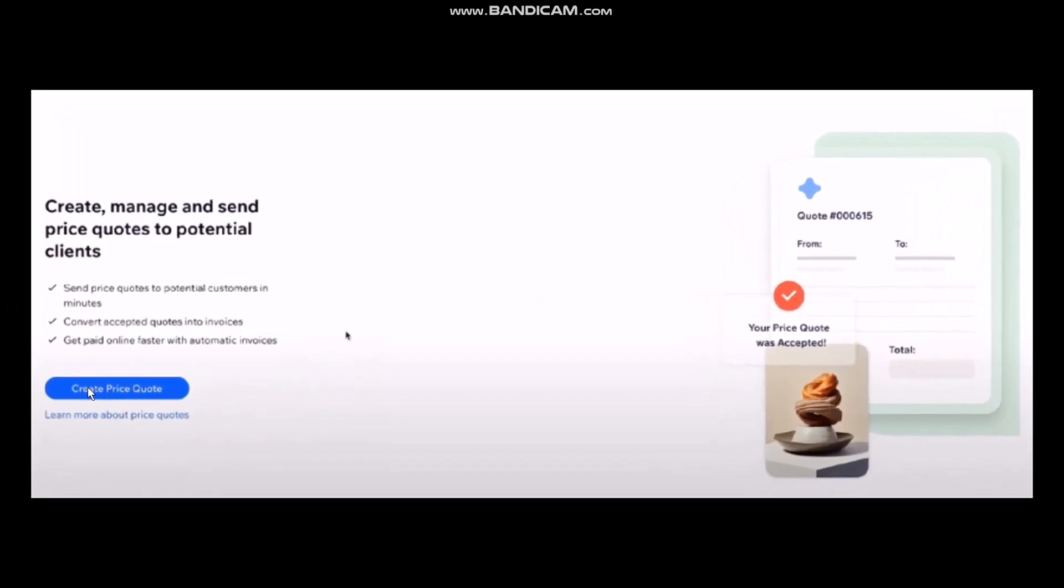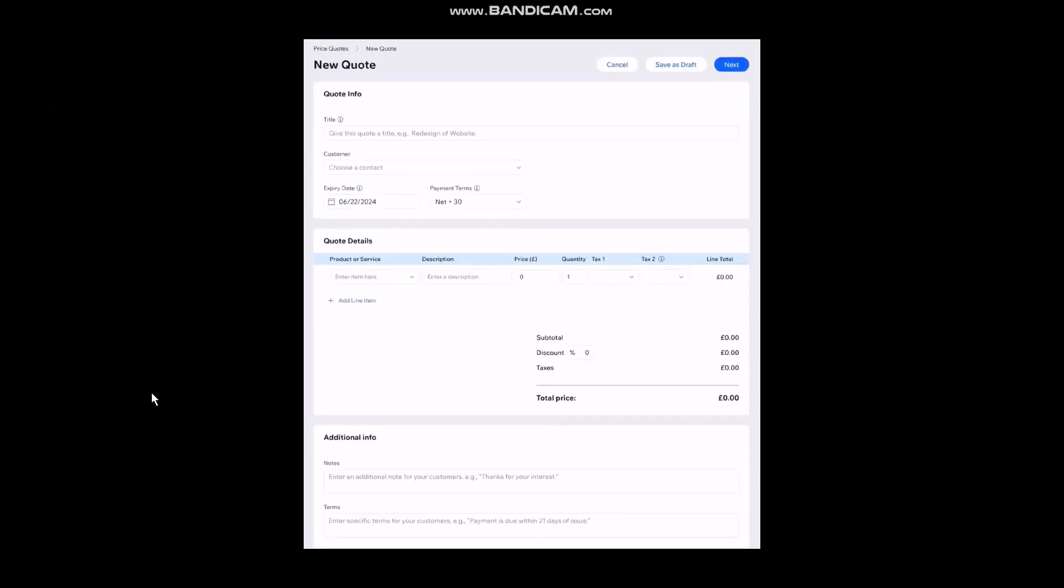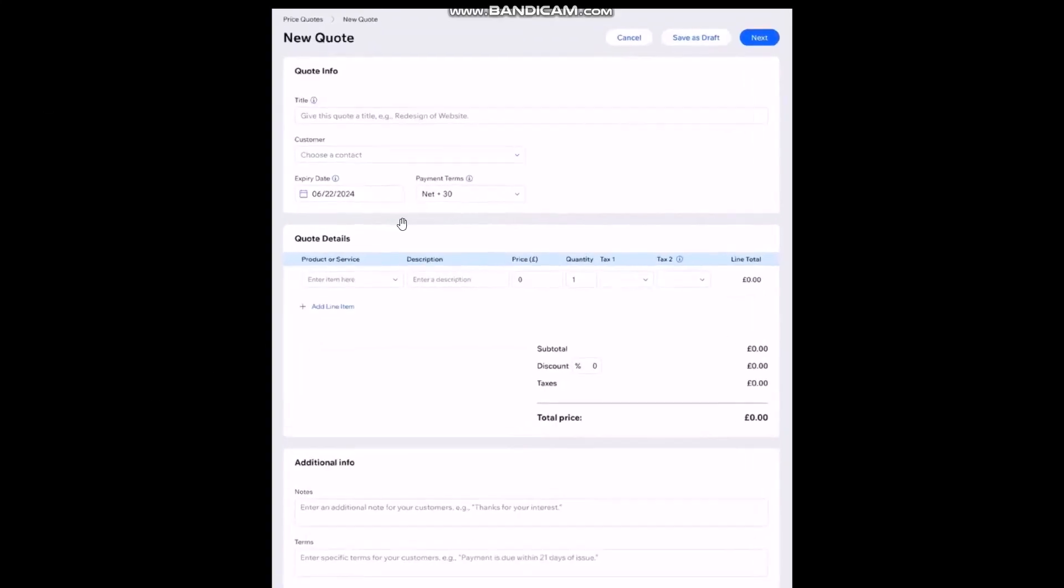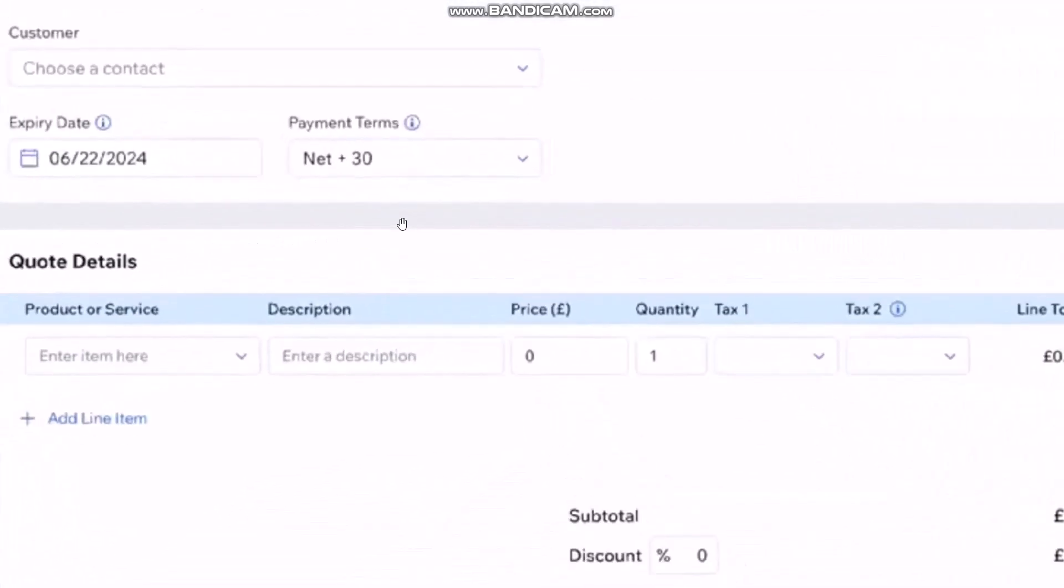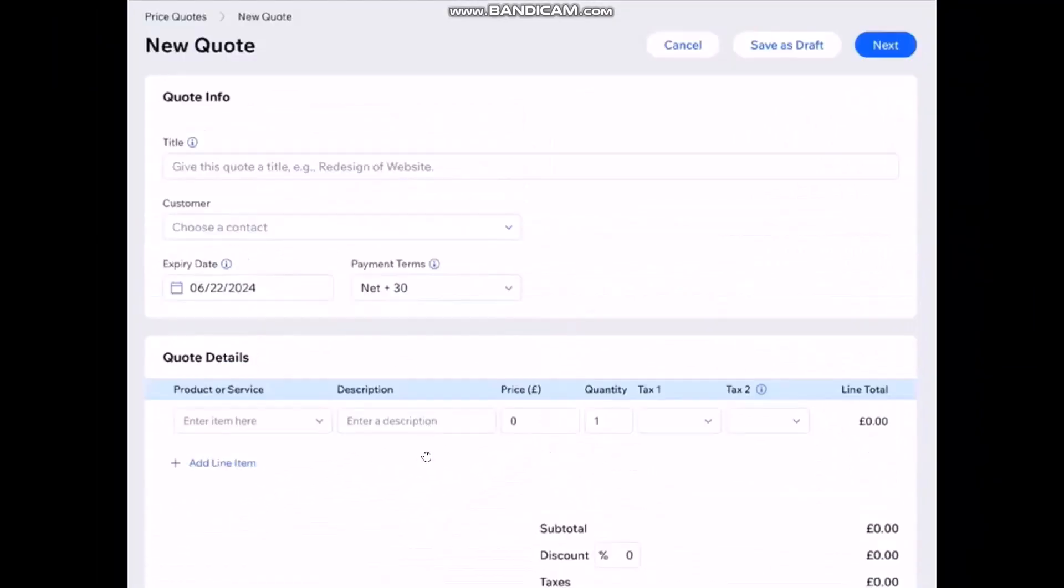Once you click on it here you'll be seeing this on your screen. Now select the option that says Create Price Quote and once you click on it here you'll be sent to this new quote form page.